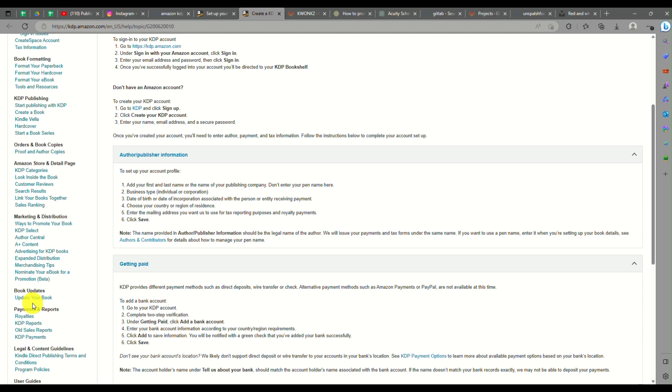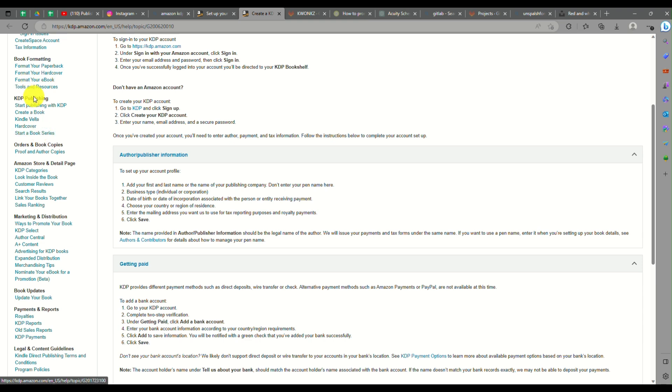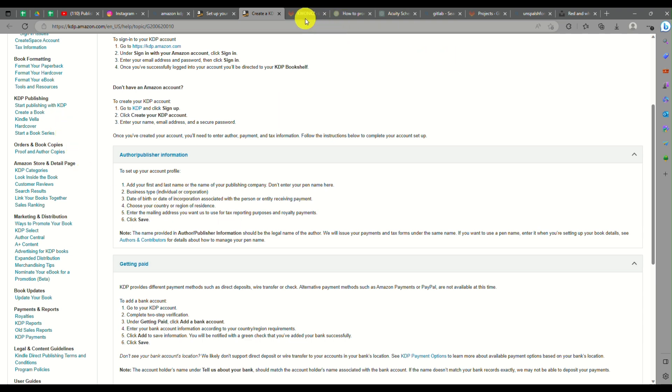That's basically it. That's how you will be able to create an Amazon KDP account and start publishing your books or ebooks here on KDP. And that's the end of the video. Thank you so much for watching. Bye!